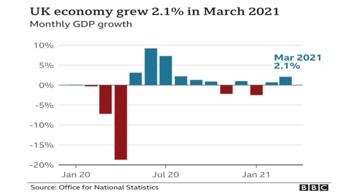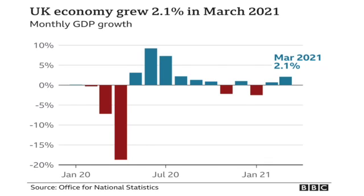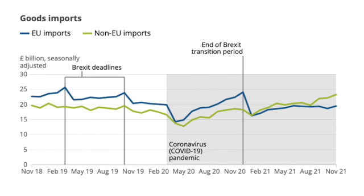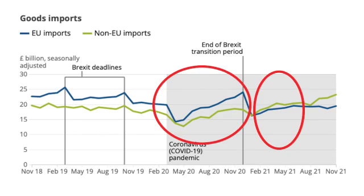I'm going to pick out two time points in this graph where we see actual growth rising. And I'm going to look at a separate graph with the value of imports, to see in this exact same time period what happens to those imports. At both points, we see again a rise in the value of imports — a positive relationship between actual growth and the value of imports, from both EU imports and non-EU imports.